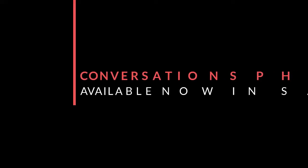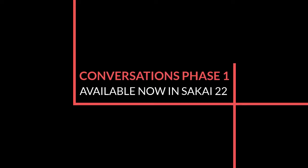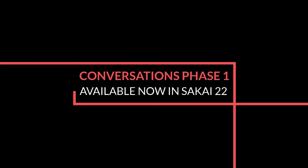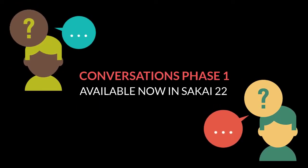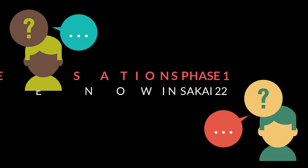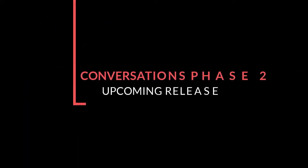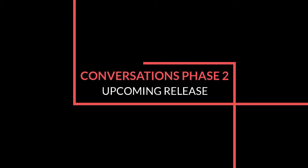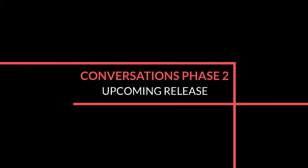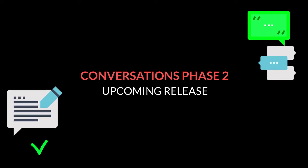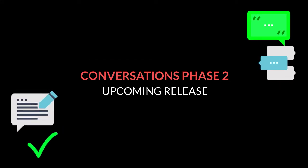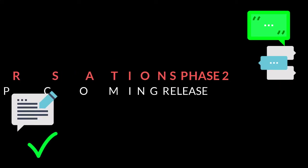The first phase of conversations, which includes the Q&A features, is available in Sakai 22. Phase 2 of conversations, which includes additional support for threaded and graded discussions, will be available in an upcoming release.